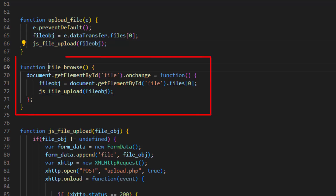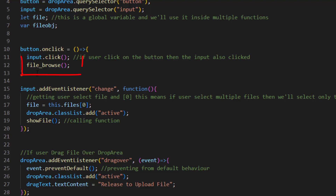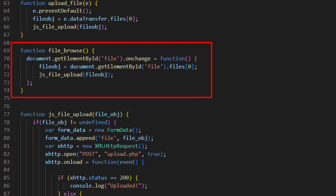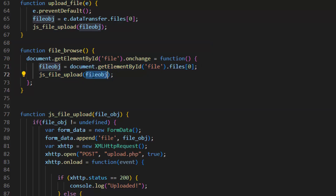The fileBrowse function is used to browse the file — more clearly, if you don't drag and drop the file but instead choose it via the select file button, this function runs. If we go to the top of the code you can see we run this function once we click the browse file button. This function selects the file on change and runs a function which gets the file, puts it inside a variable, and after that runs the jsFileUpload function with the fileObj parameter.